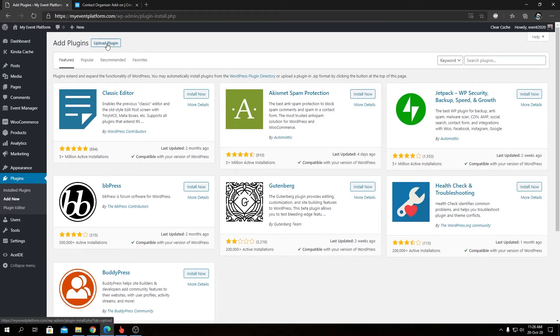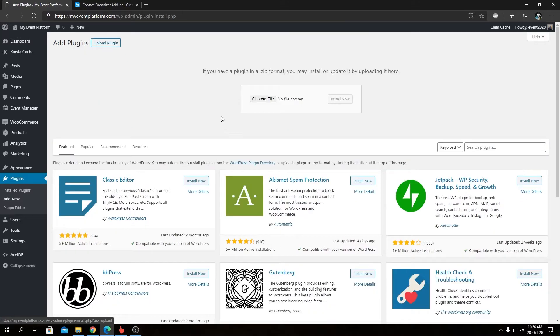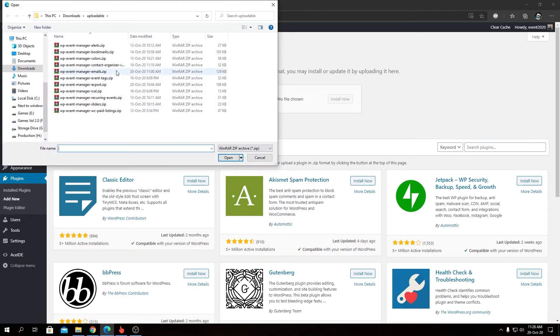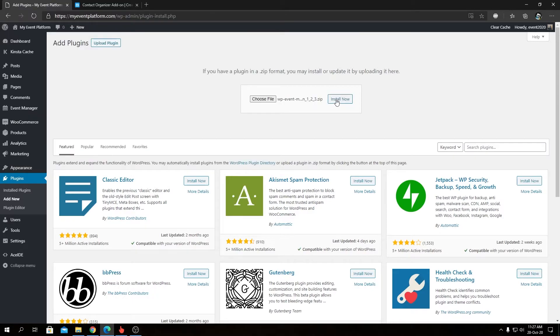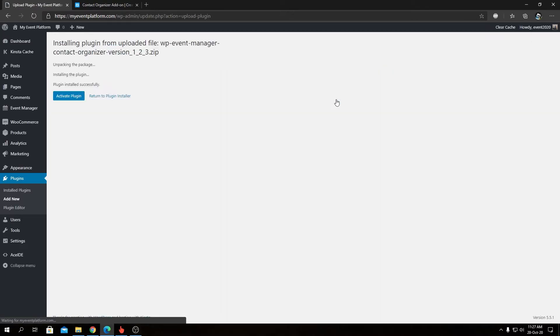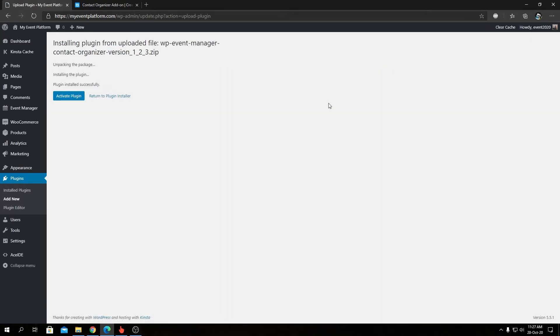So then we can click on upload plugin, click on choose file and we're going to select our package named wp-event-manager-contact-organizer. Now we can click on install now and we will be presented with the activation screen like this where we have to click on activate plugin.